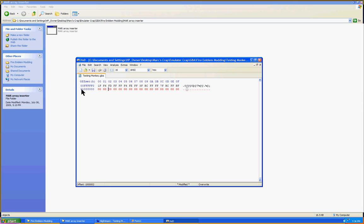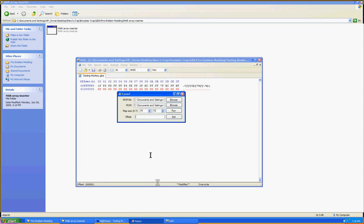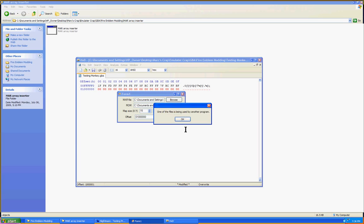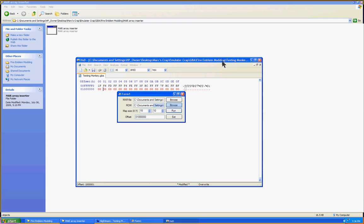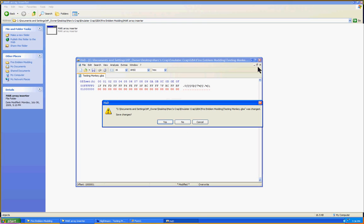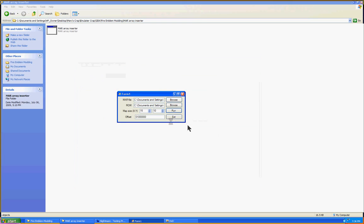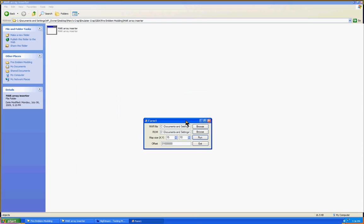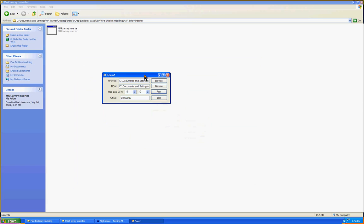So we just put that here. Hit run. And I have to X this out. Don't worry about saving changes, by the way. And there we go, finished. Now, we have inserted our map into the ROM. But how do we get it so that we play in it?